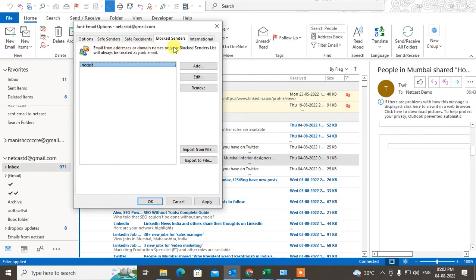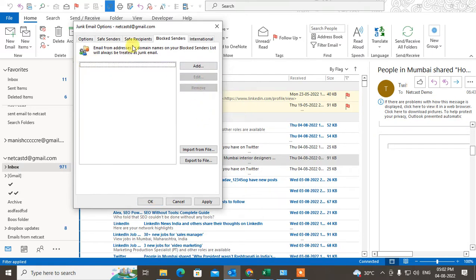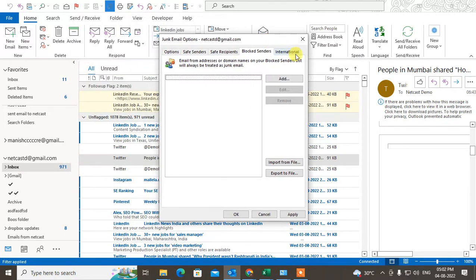Just select the email or domain, remove it, and now it is unblocked. Now people can send you the email.